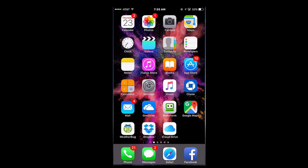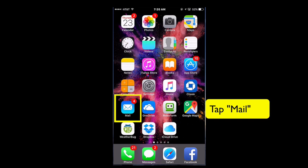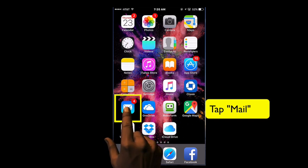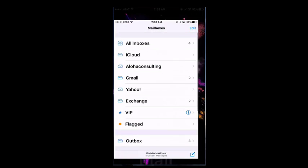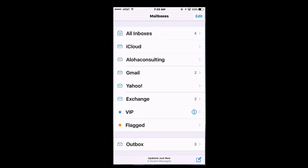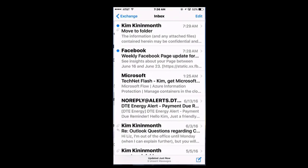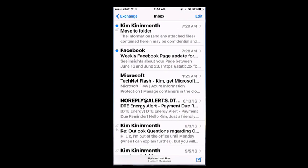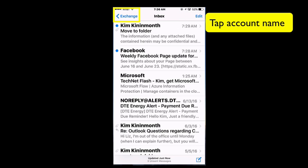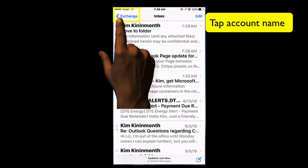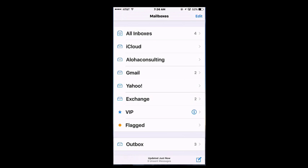So, let's start by viewing the folders. I'm going to tap Mail. If you're looking at your inbox, make sure that you tap the top left corner, the name of the account. I'm in my work account, so the top left corner says Exchange. I'm going to tap Exchange. And now I'm looking at the list of all my email accounts, and I have several.